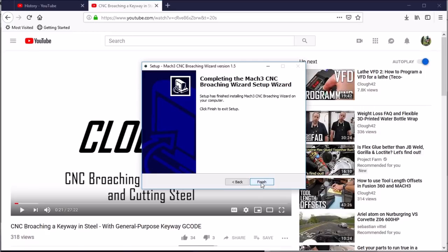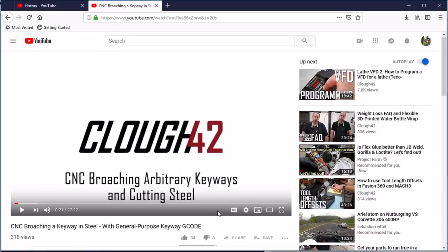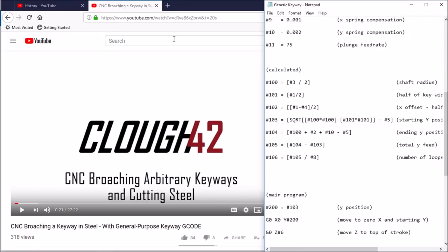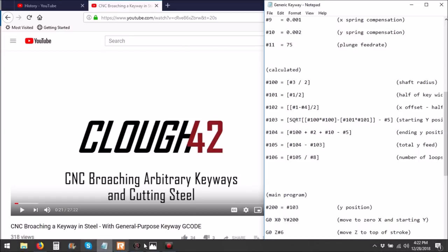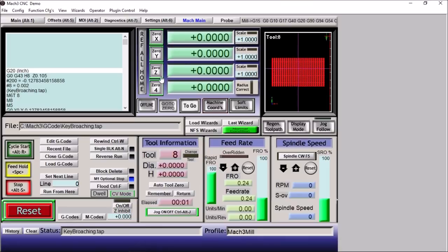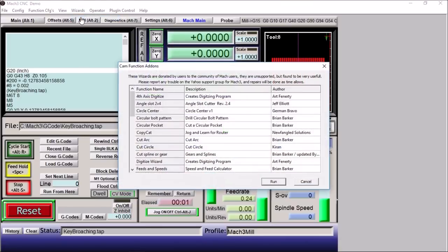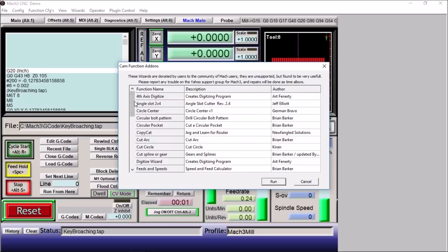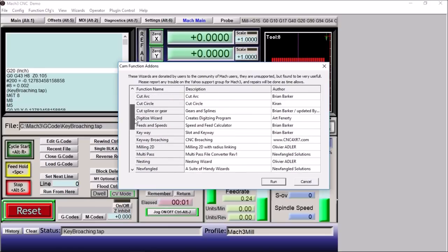Click next, it will install it, that's it. We can finish that up. So now we have our Mach 3 wizard installed, we can go back to Mach 3, re-open it, go up to wizards, pick wizards.